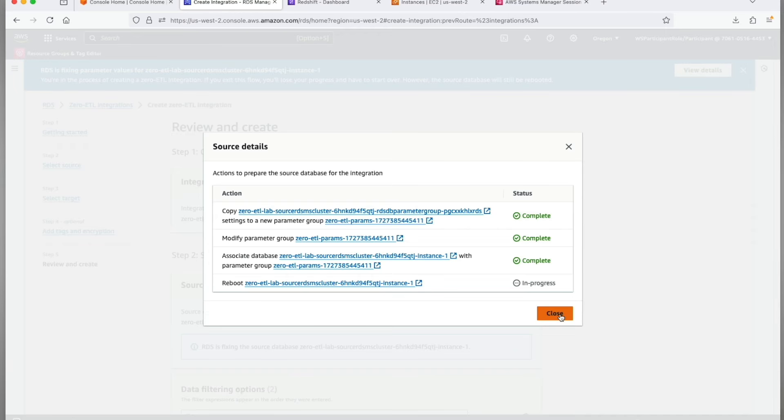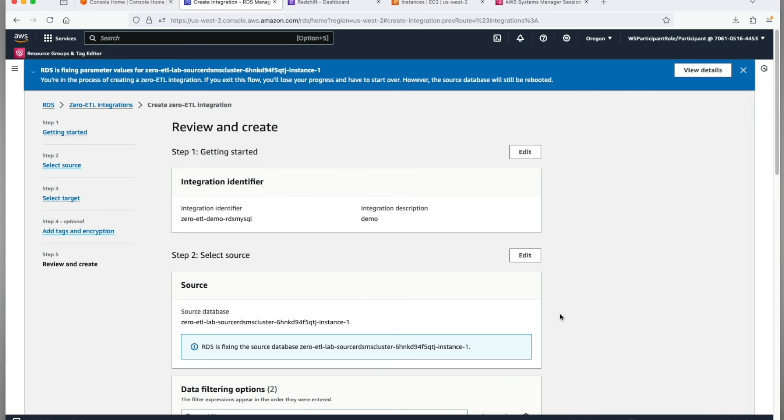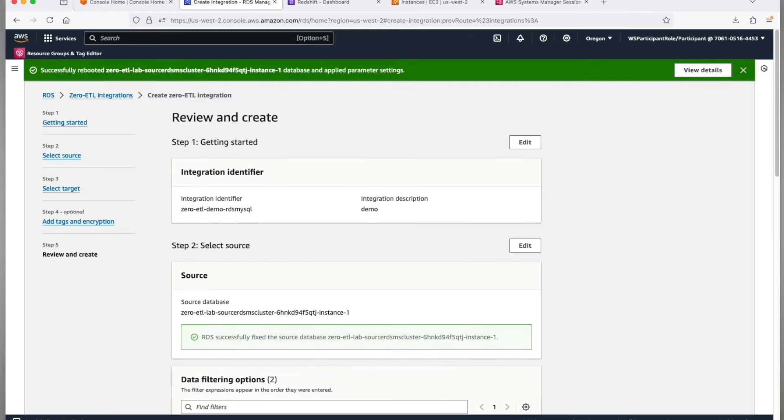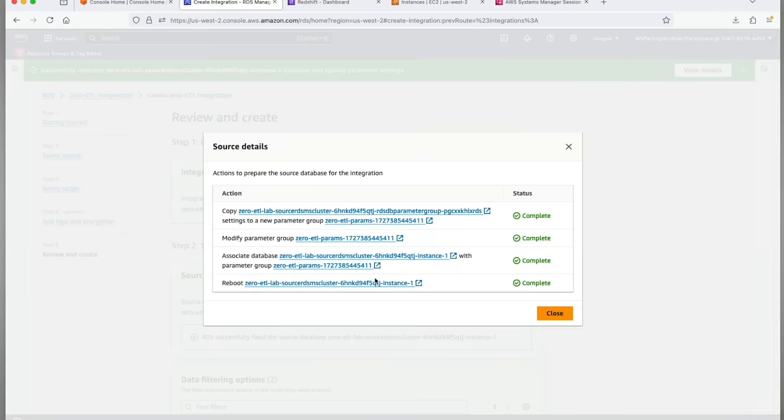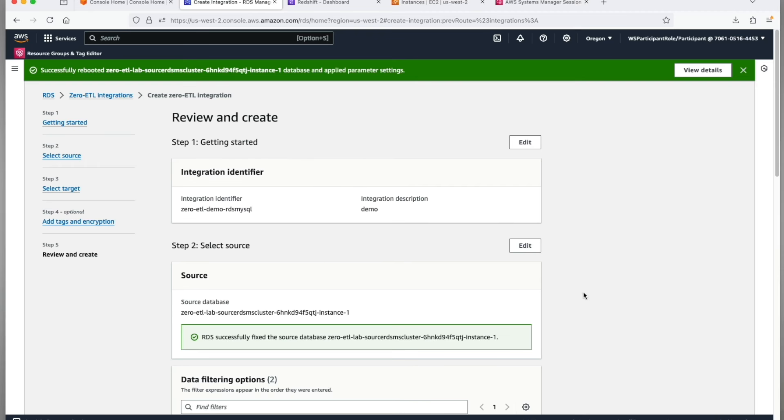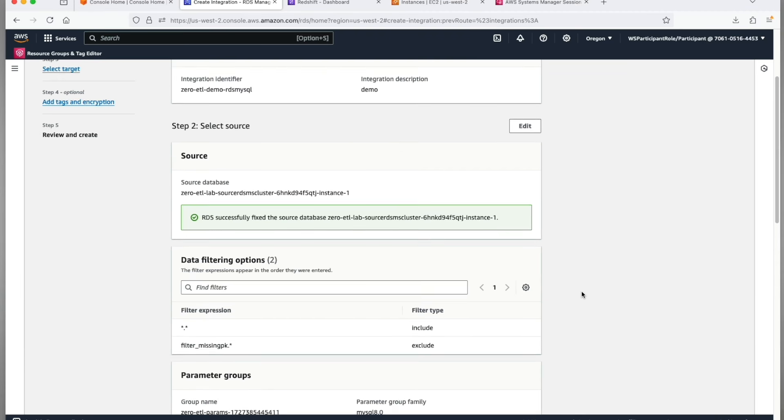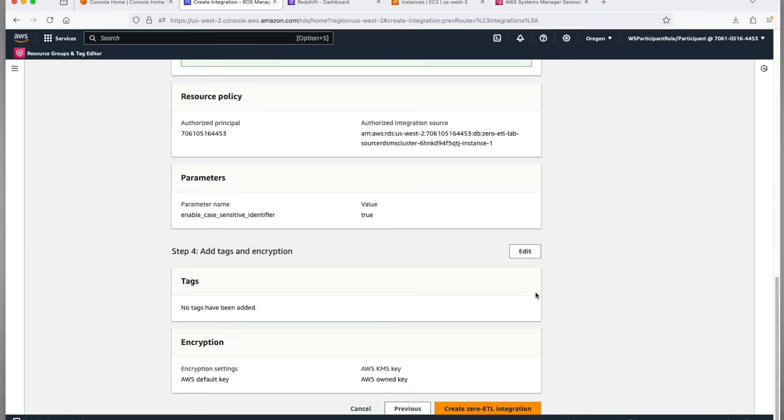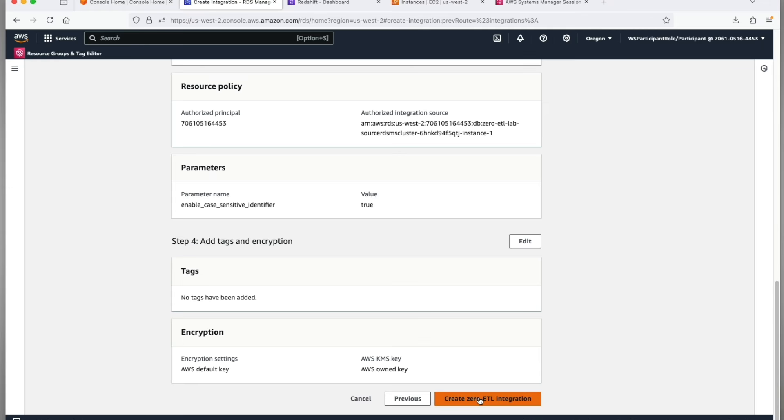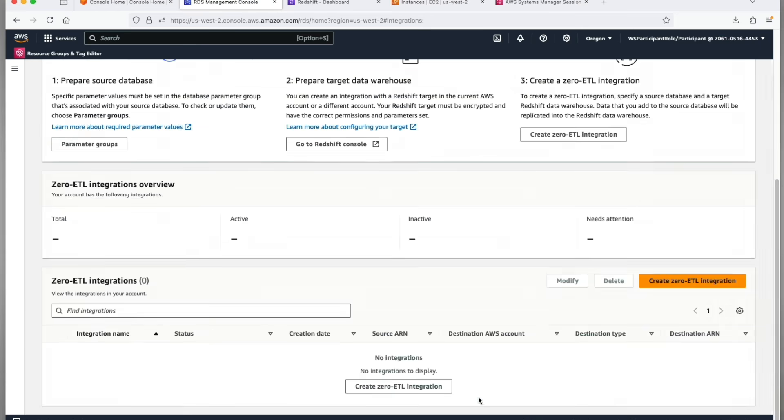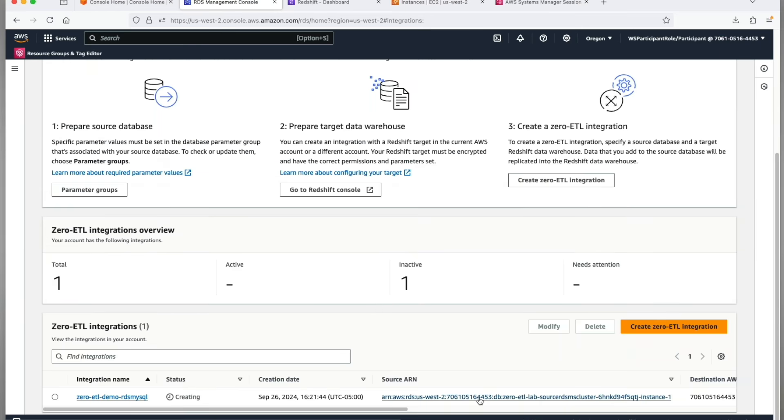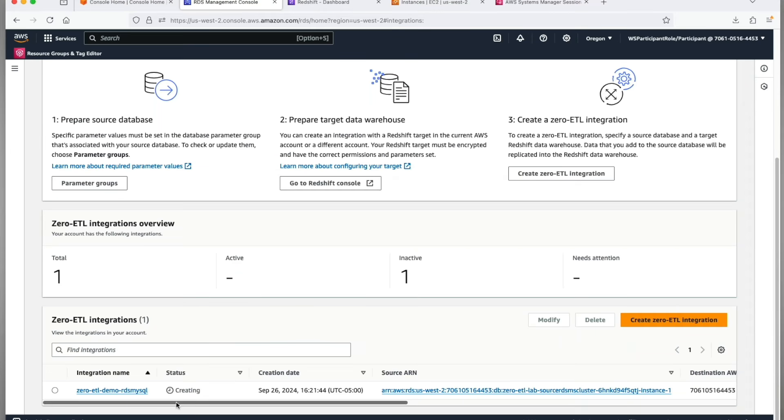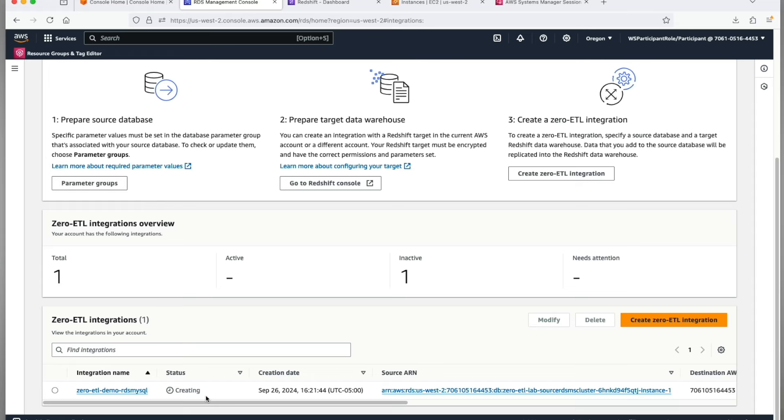Takes about a couple of minutes to reboot the cluster, so let's resume in a couple of minutes. Okay, all settings applied. Let's quickly review our changes one more time and then finally scroll down and click on create zero-ETL integration. The status of zero-ETL integration will appear as creating.